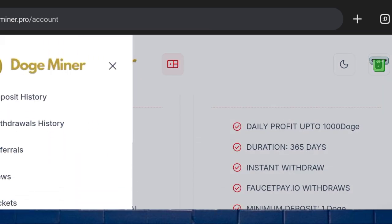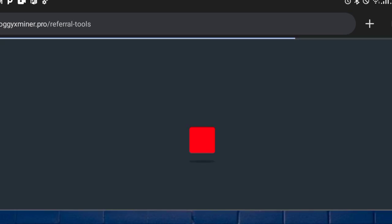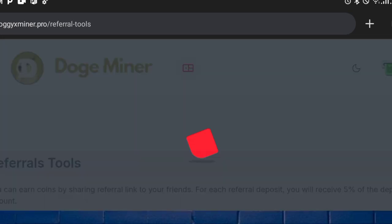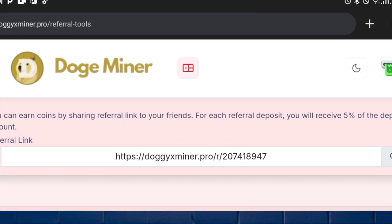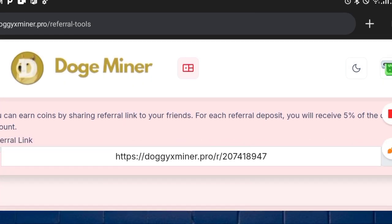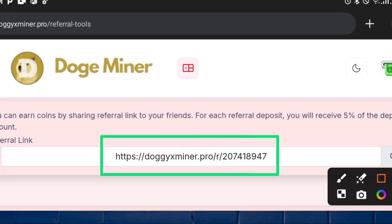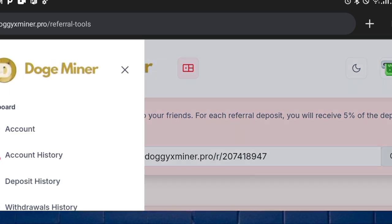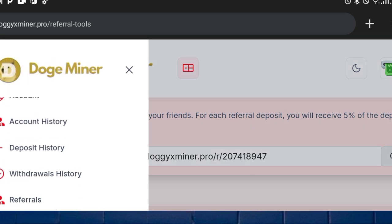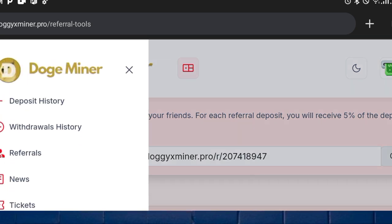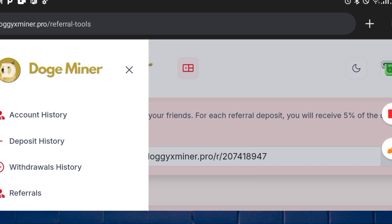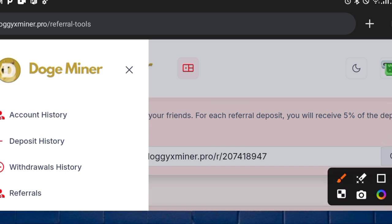Here is the referral option. You can copy your referral link from this platform and send it to your friends to earn more by inviting them to join.